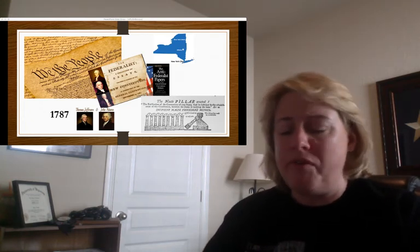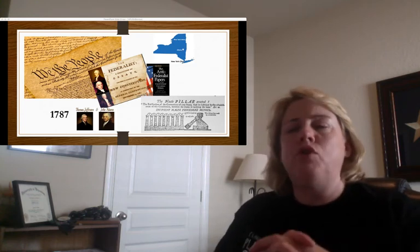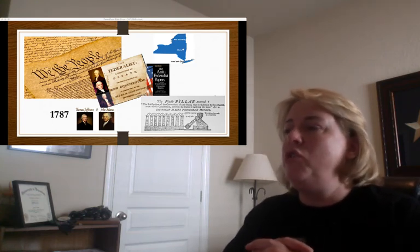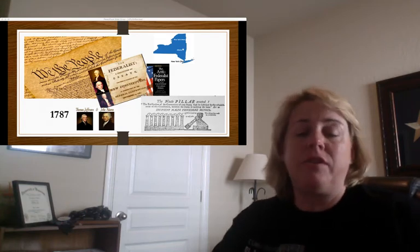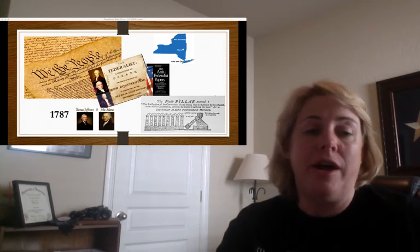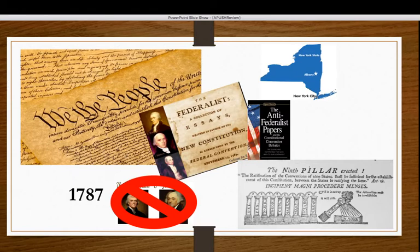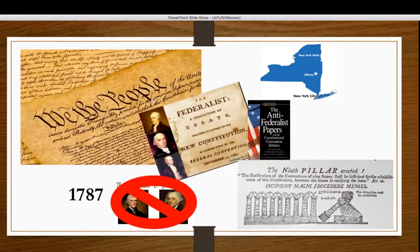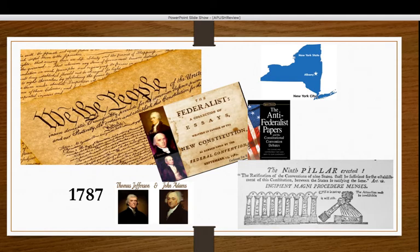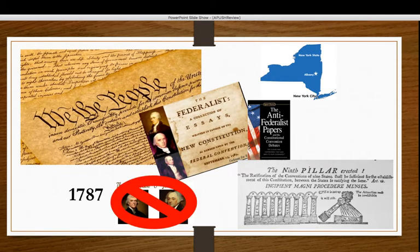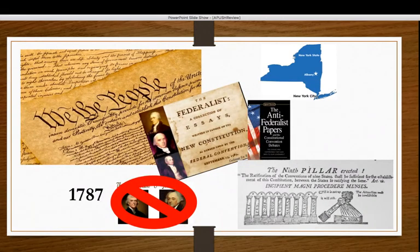There was also a group of Anti-Federalists who wrote essays in opposition. Eventually New York ratified the Constitution, and it became the law of the United States in 1787. One important thing to remember: Thomas Jefferson and John Adams were not at the Constitutional Convention — please do not refer to Jefferson or Adams when talking about the Constitution.